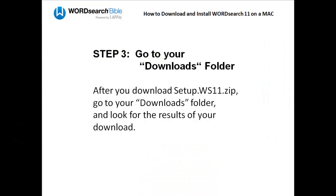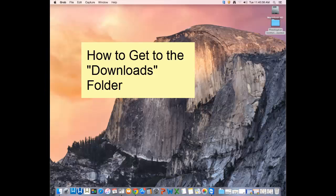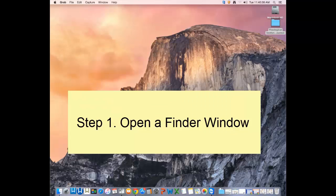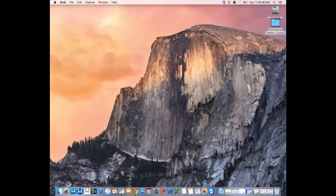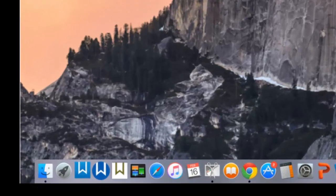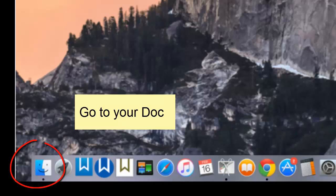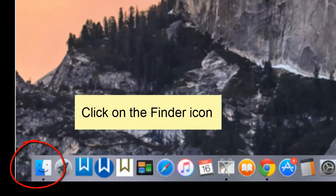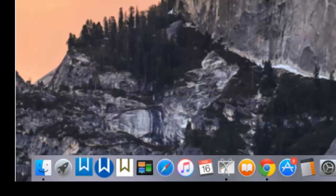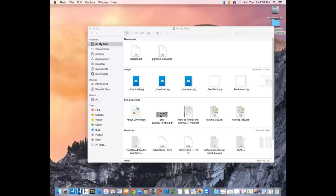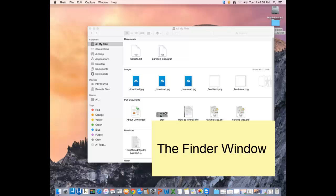Now that you have downloaded the setup file, you have to go to your downloads folder and look for the results of the file that you downloaded. To get to your downloads folder, the first thing you want to do is open a finder window. To open a finder window, go to your dock, click on the finder icon, and when you click on it, you get a finder window that should look something like this.